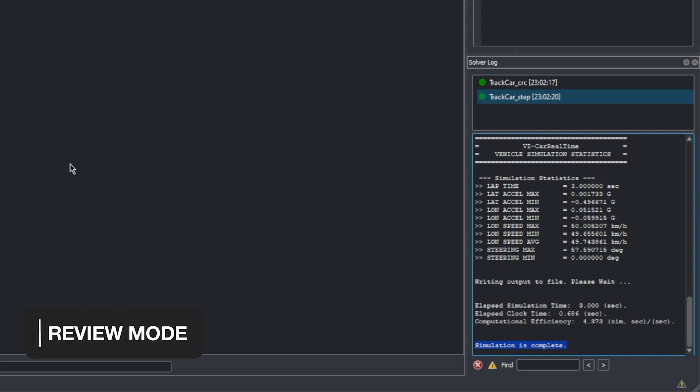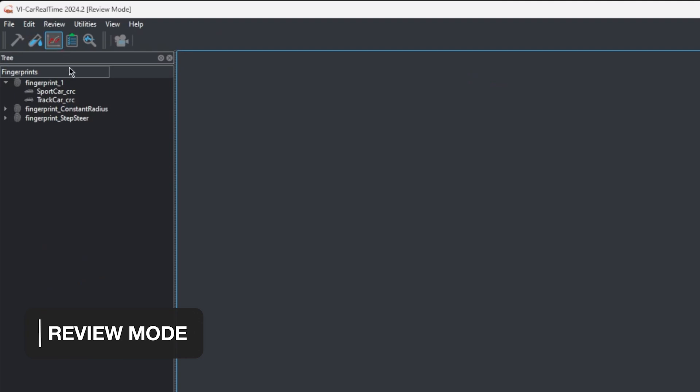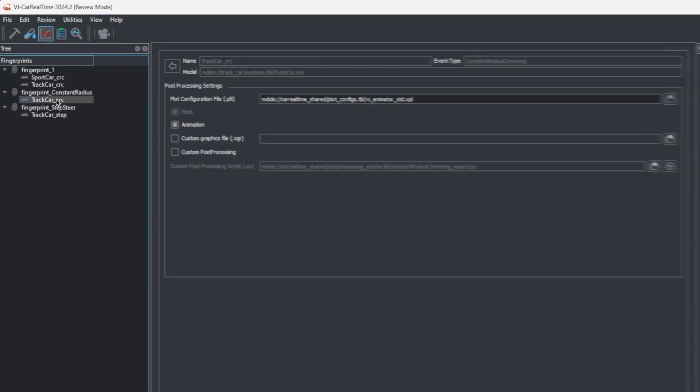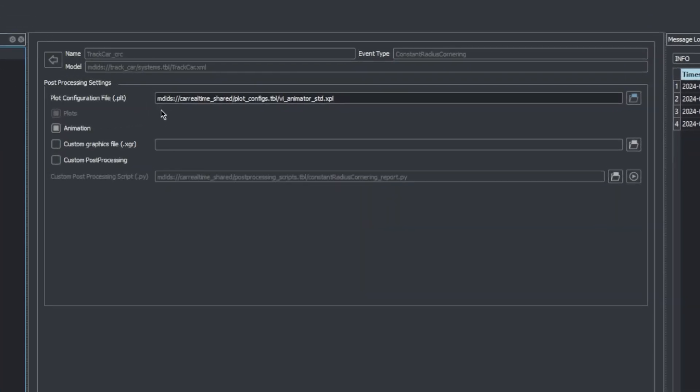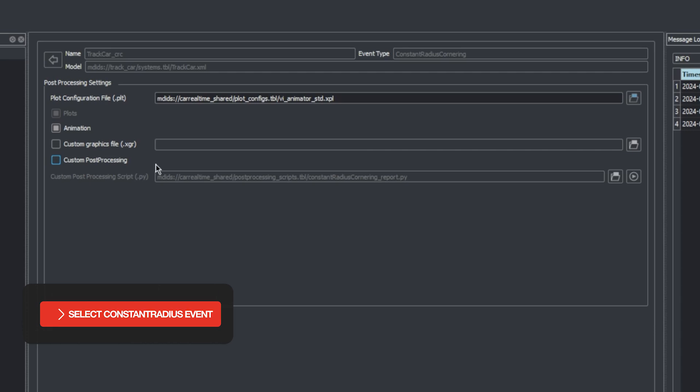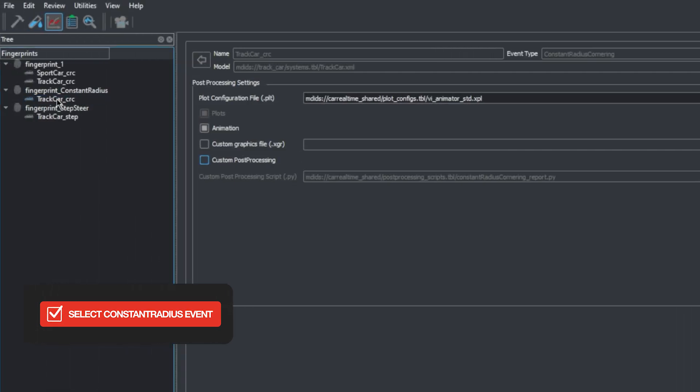If we switch into review mode, we can see its tree view contains items corresponding to all simulations we ran. When we have one event selected, we can define how we want to post-process and review its results. The default post-processing is VI Animator, an application that is able to display simulation result data, both as plots or as animated 3D scenes. VI Car Real-Time also supports Adams post-processor if you have a valid Adams license. If necessary, we can disable the animation to only bring up the plots. And checking this box allows us to select custom post-processing Python scripts to go with the default post-processed data. For now, select the event under our constant radius fingerprint. And with the default post-processor settings, click the camera icon to initialize it.